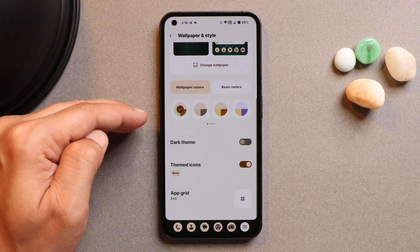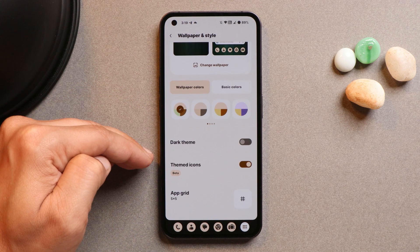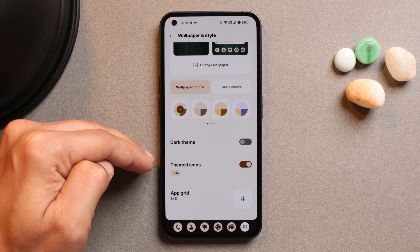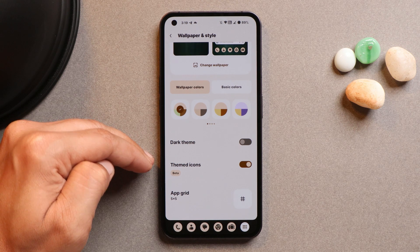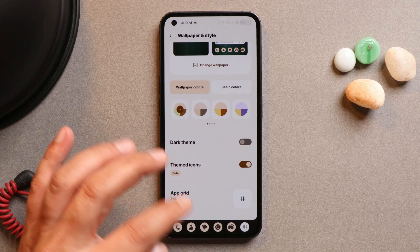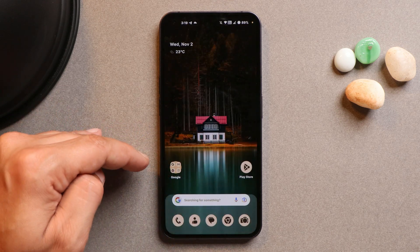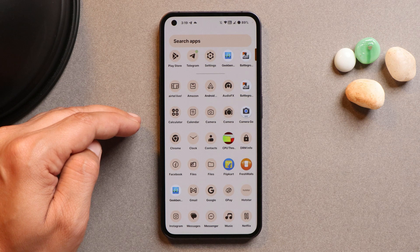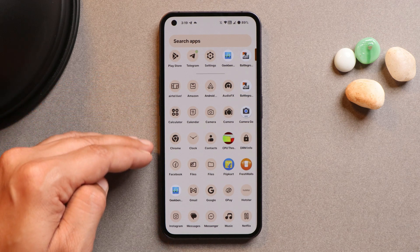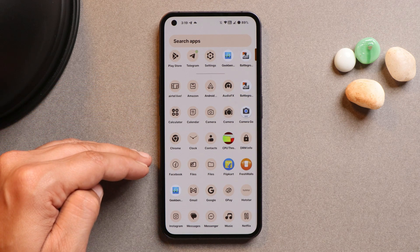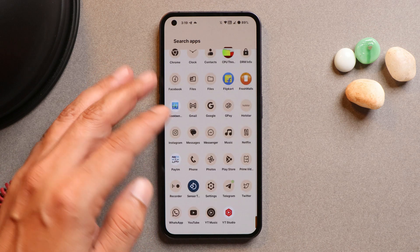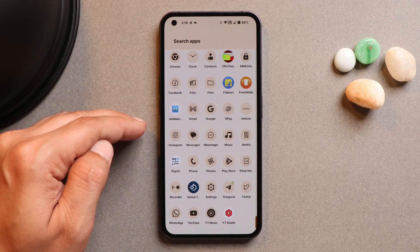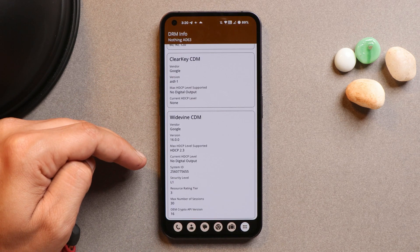For example, in the Wallpapers and Style section, there is support for Monet themed icons. This ROM also supports themed icons in the app drawer, though not every application is supported. Here you can see we've enabled themed icons, and in the app drawer most applications do have support, but a few don't.